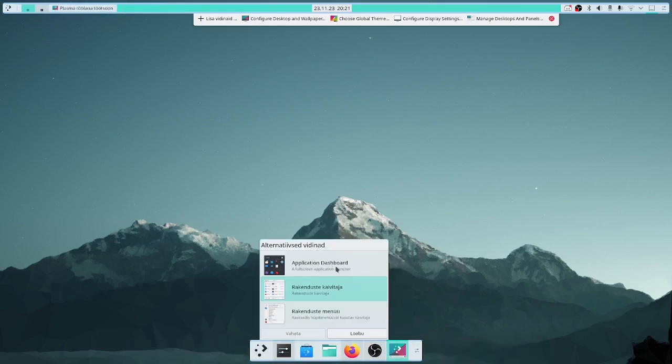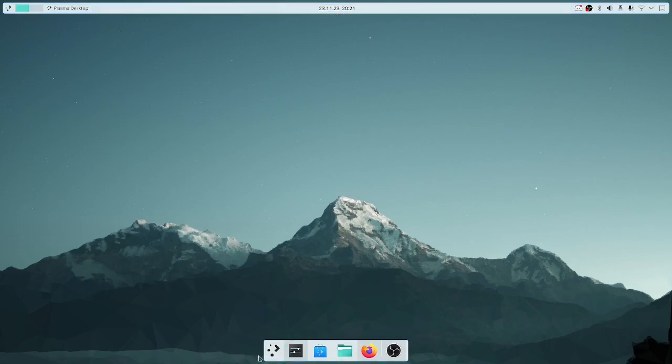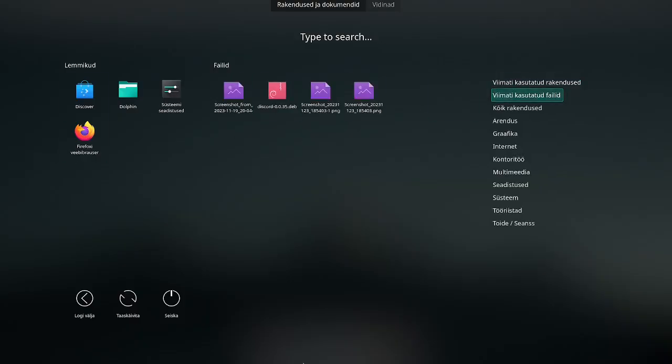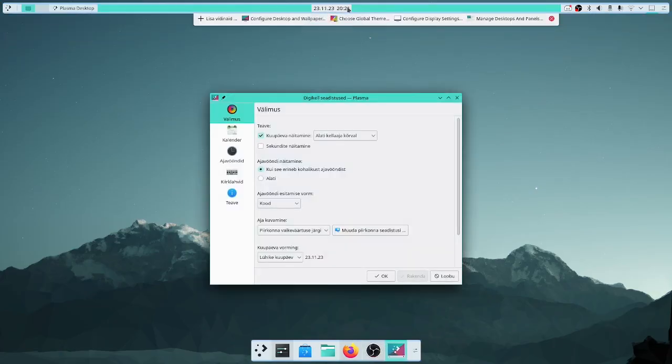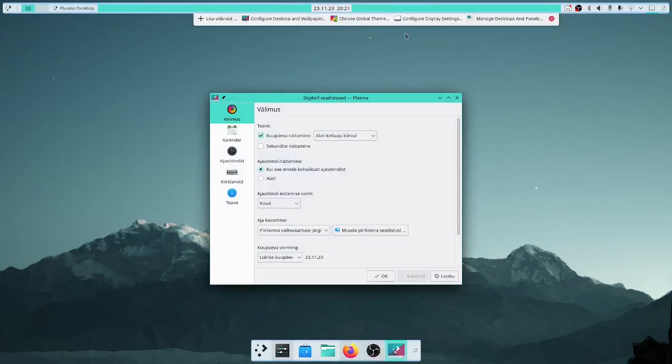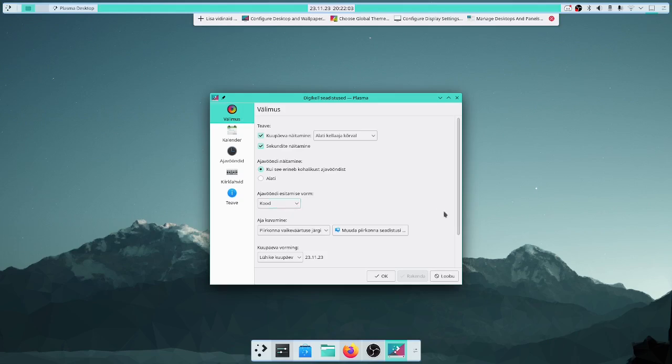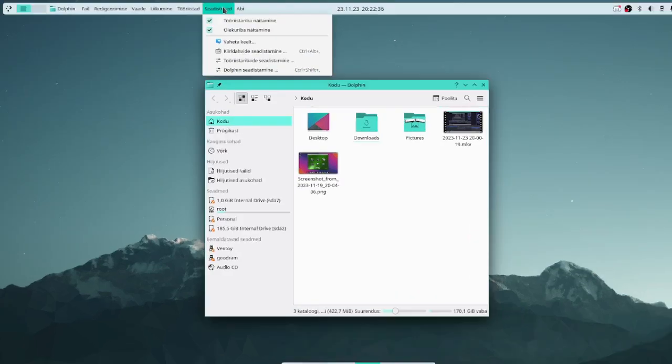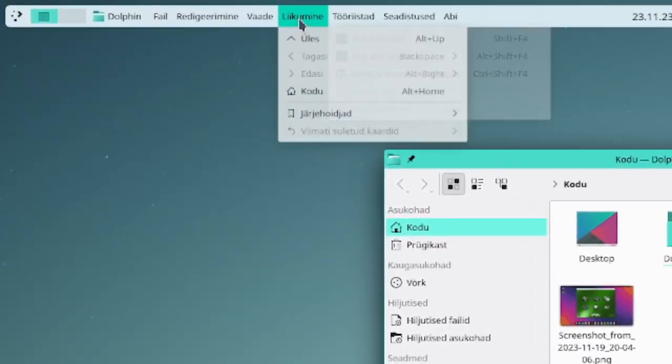Maybe you would also like to have a full screen launcher like that. And of course you can also configure the widgets. Like on the clock you can choose to display the seconds, also how the time is displayed. This is the global menu, there's also options.